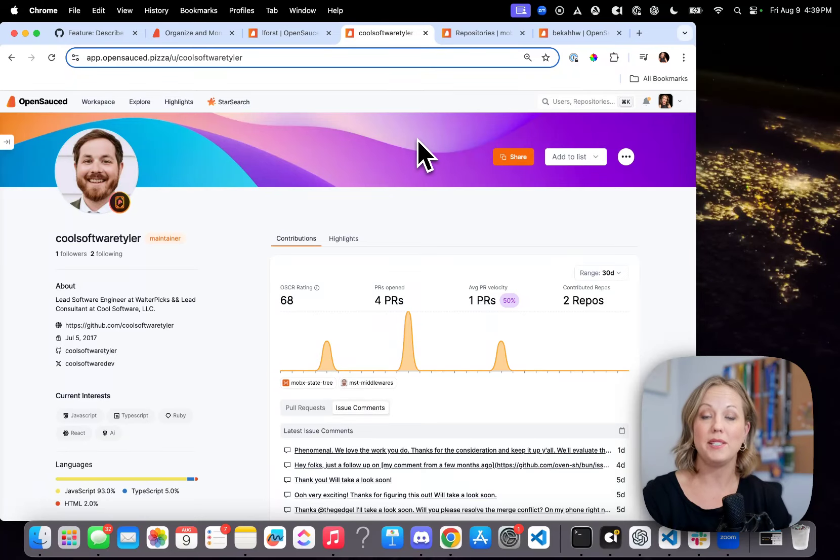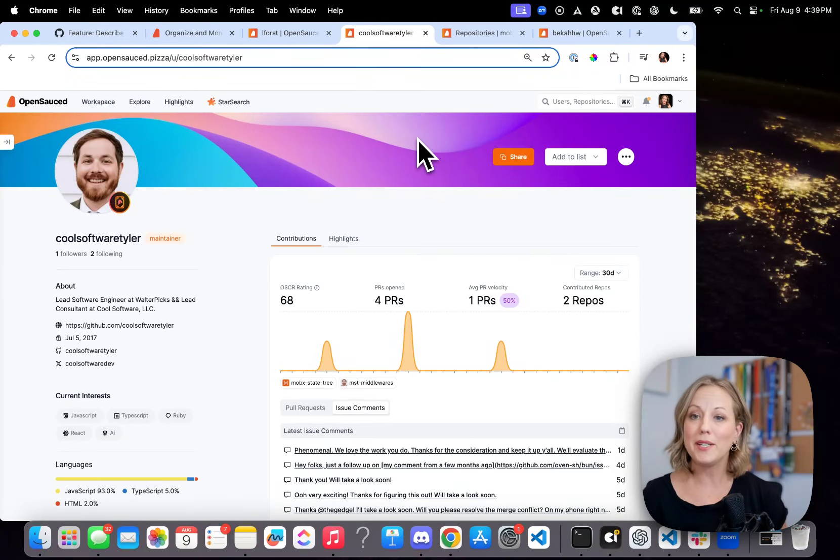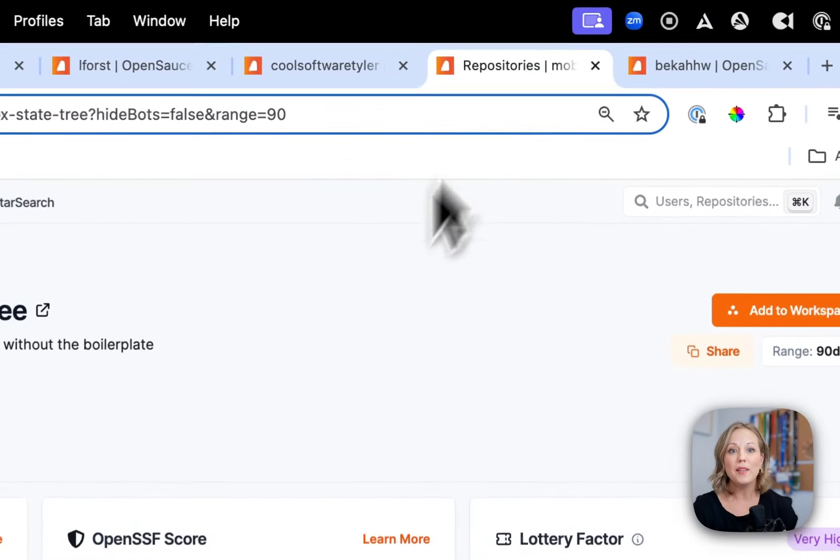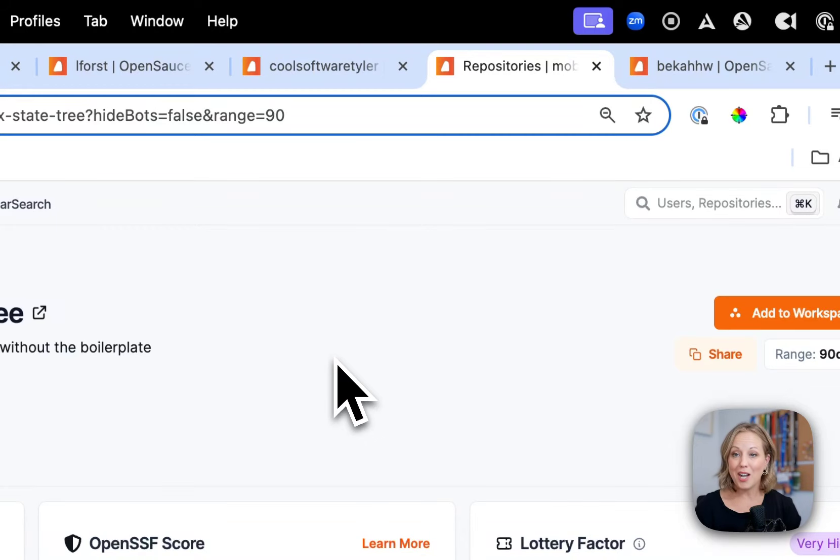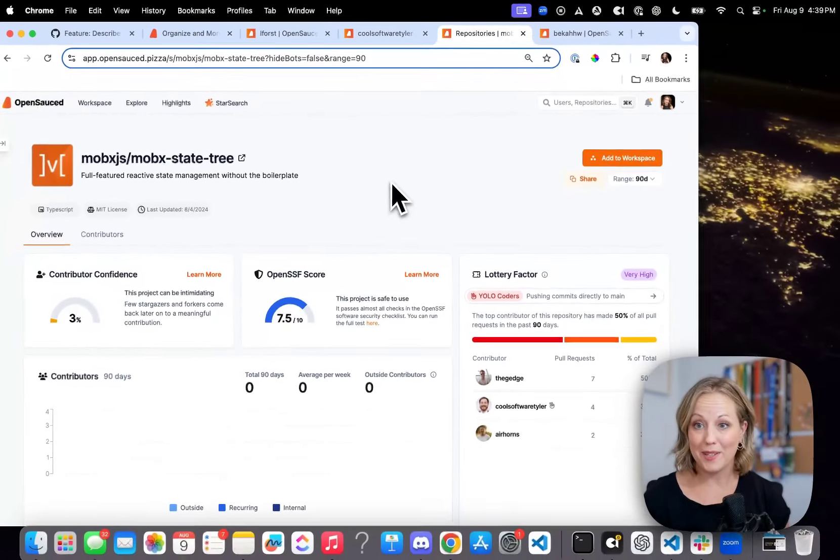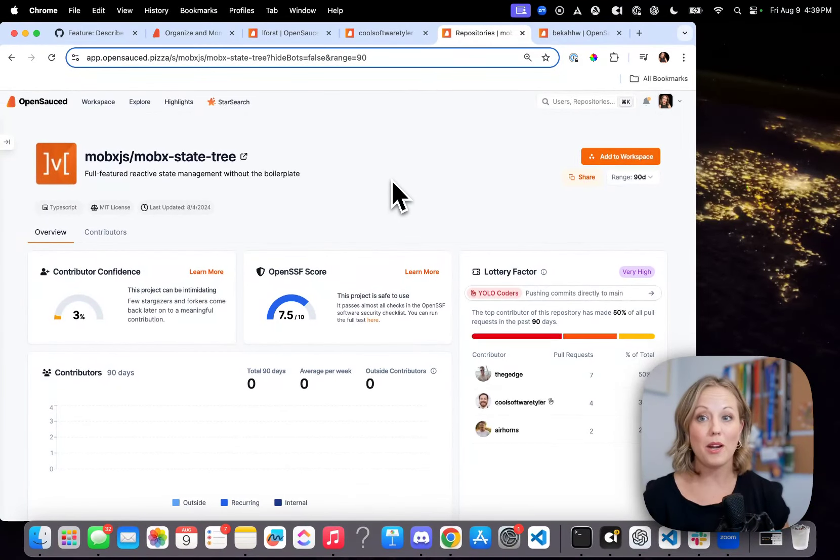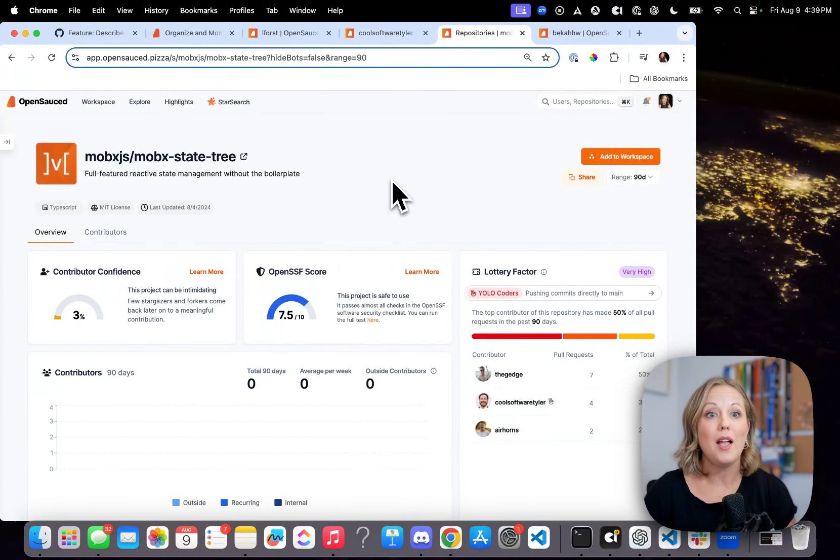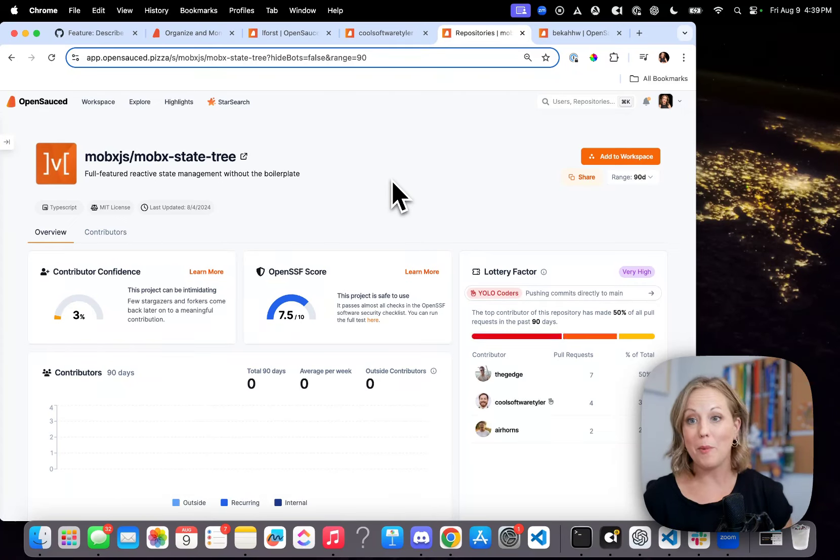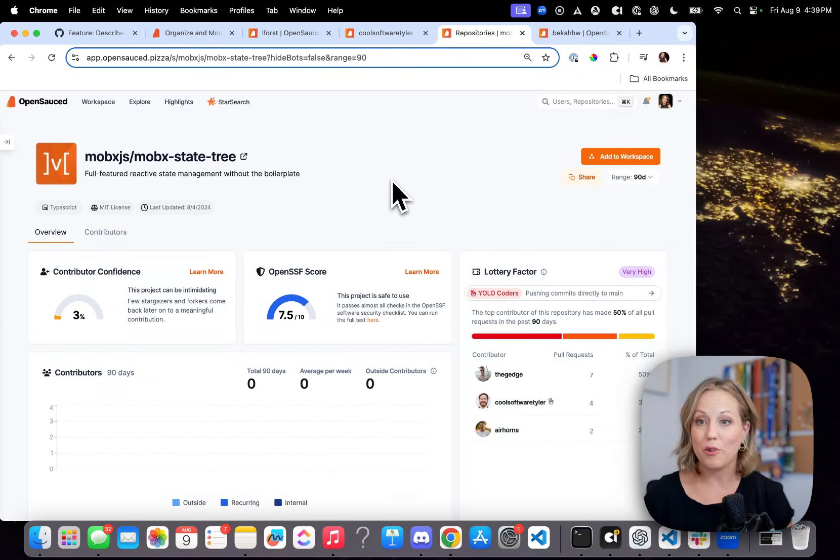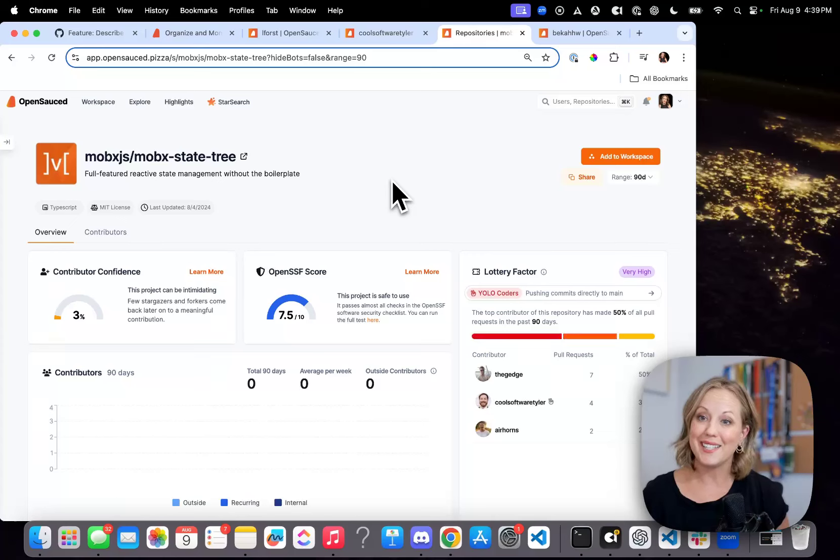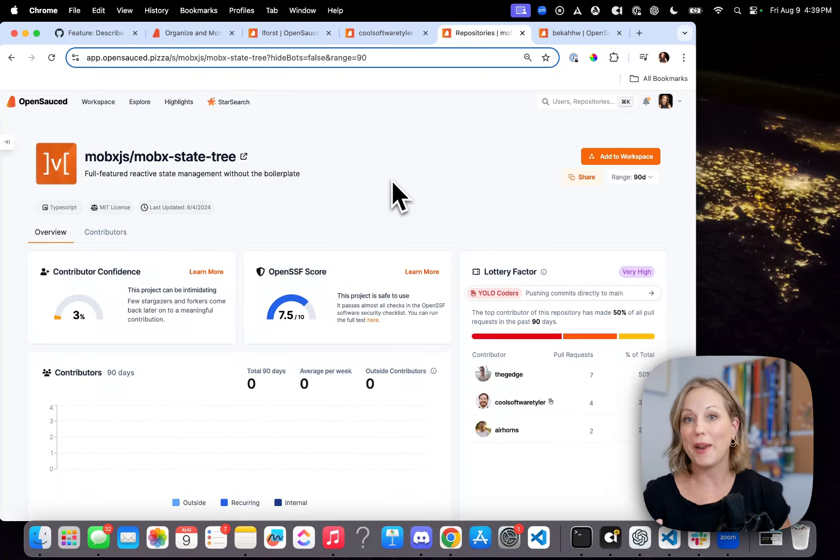But Tyler is a maintainer at MobX State Tree. So I wanted to know what is the story behind the score. When I talked to Tyler, he said it's a busy season at work, but also MobX State Tree is a really stable project. And so we don't see a lot of forks or a lot of PRs to it, because that's the nature of where the project is right now.